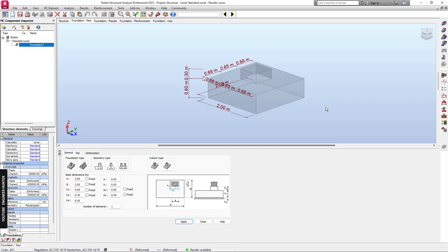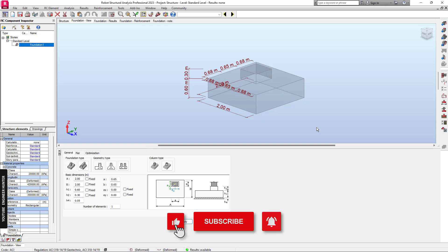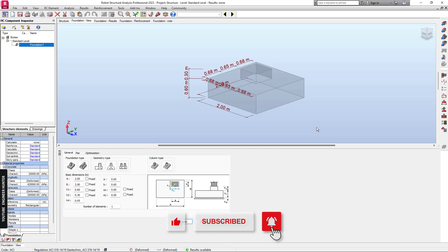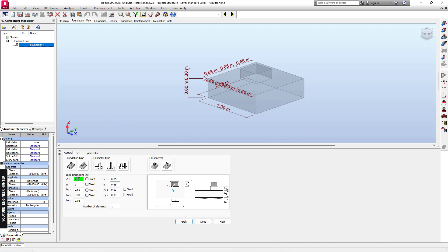But before we start, please don't forget to subscribe and hit the notification button. If you like this video, please put the thumb up as well. I will set one meter for A and B, and for the thickness of the foundation 0.5, and this is one meter.